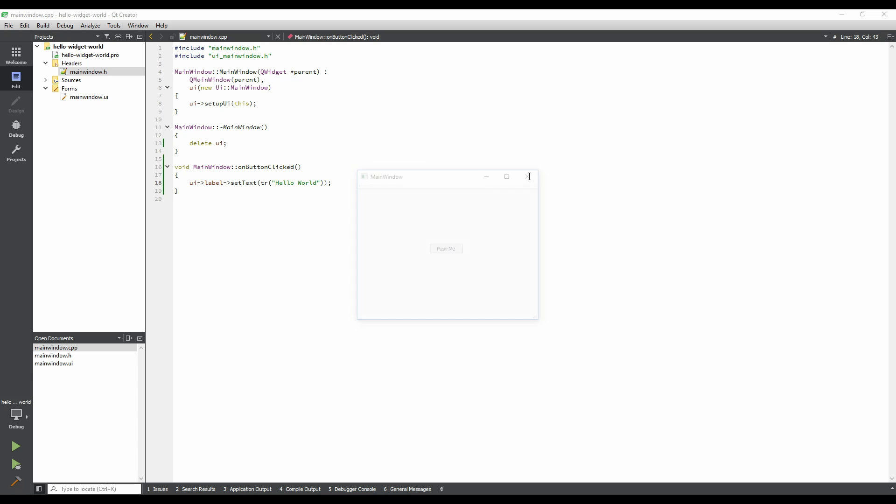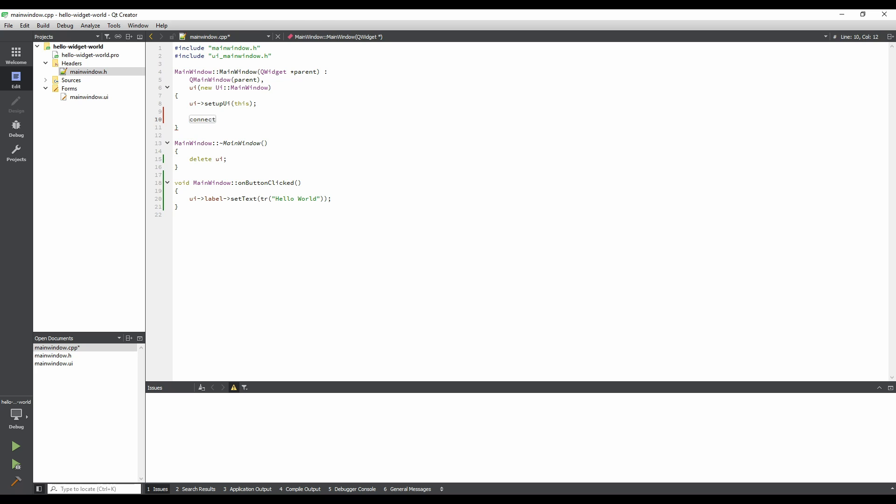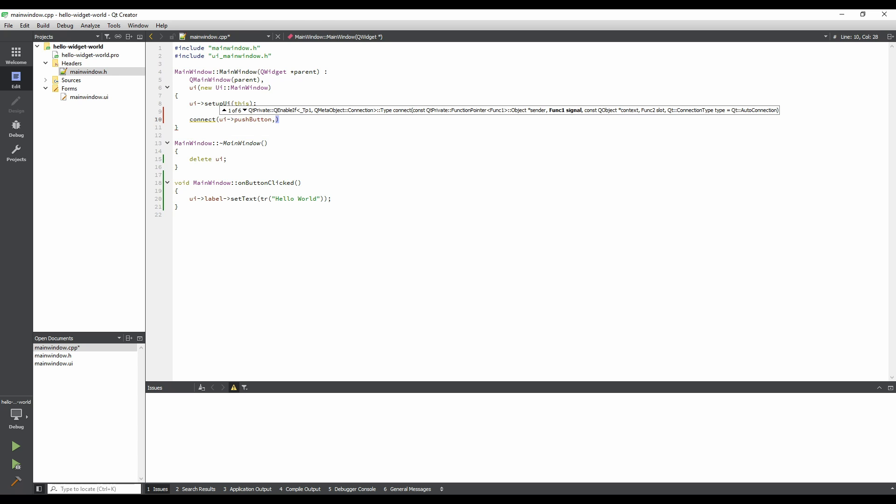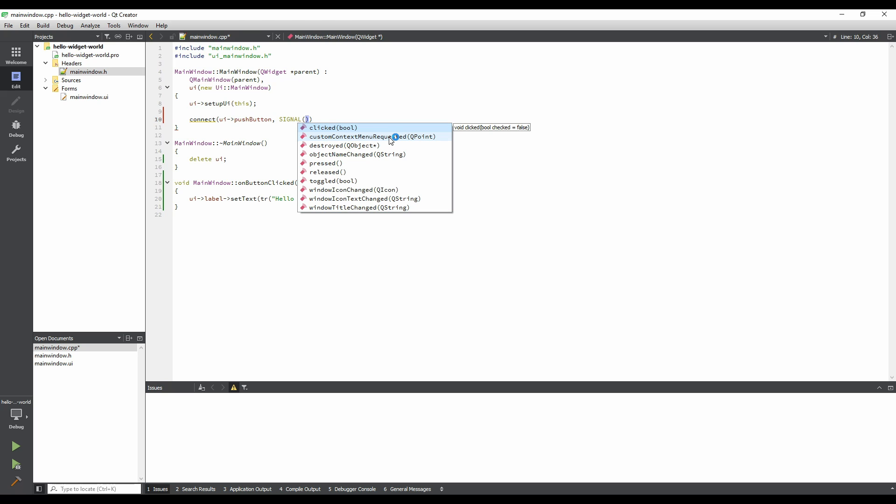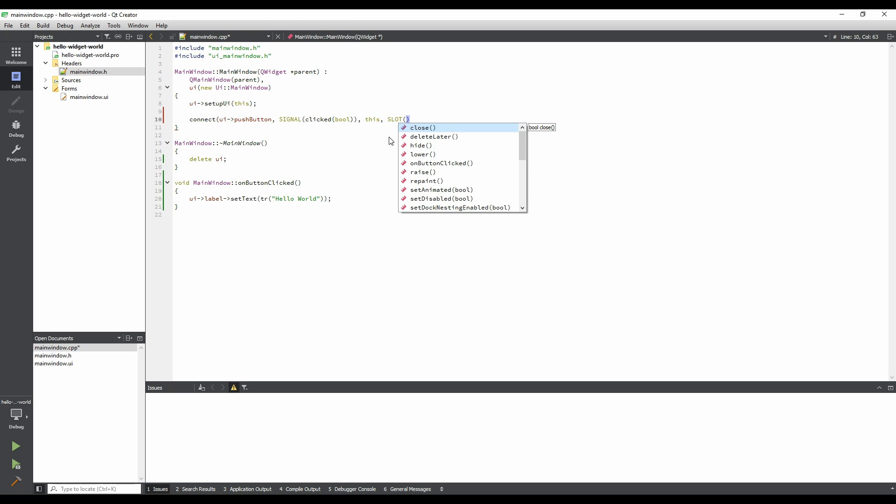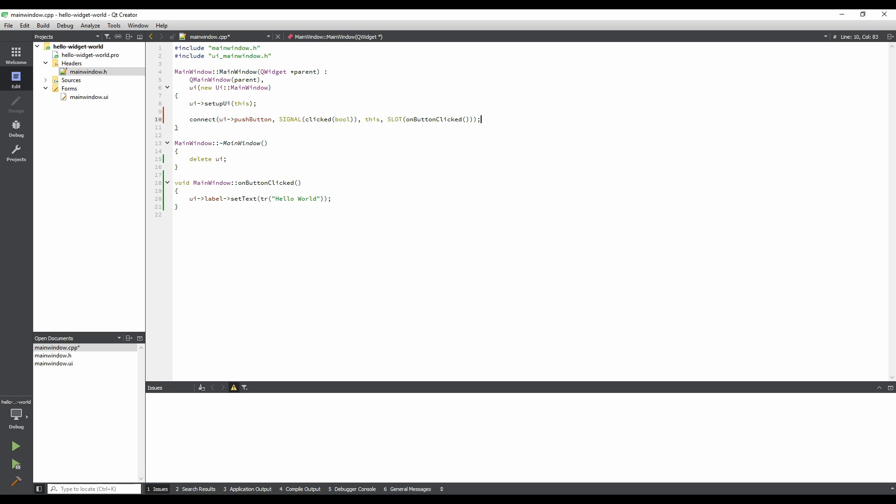Close the application, and add two new lines at the end of the MainWindow constructor. Type in the following code. Note that you can use Creator's auto-completion suggestions by pressing Enter. This is a signal slot connection. We connect the click signal of the button to the on-button click slot of the MainWindow class, which we refer to using the This pointer.